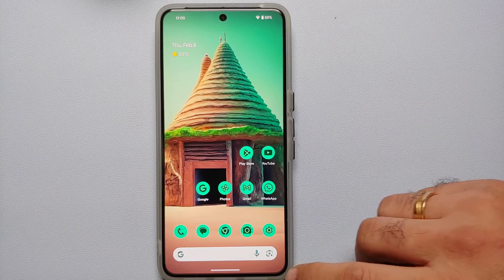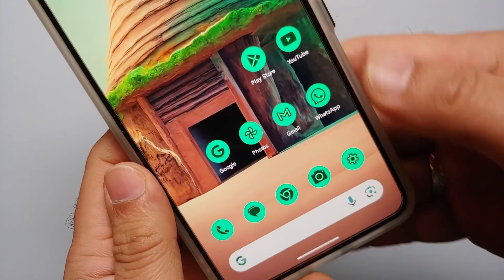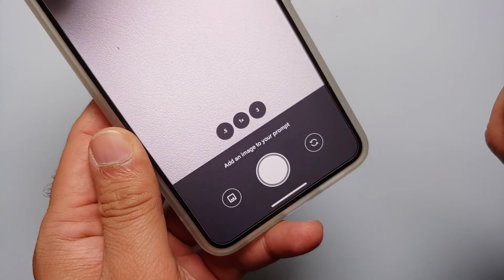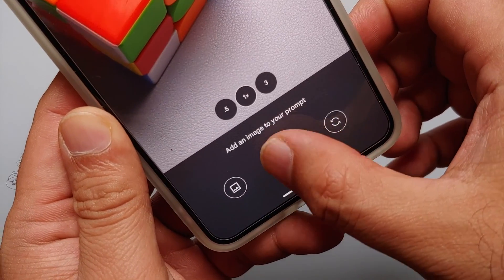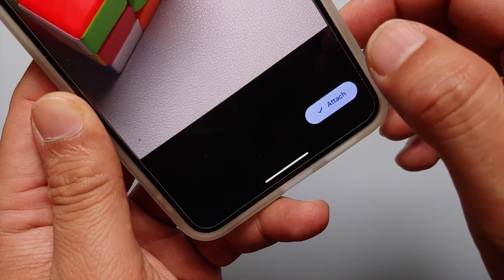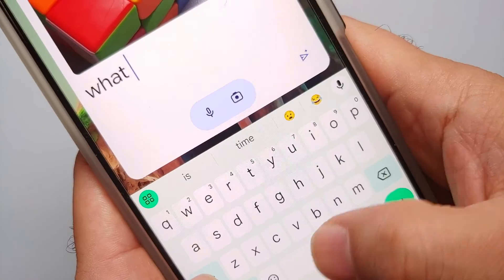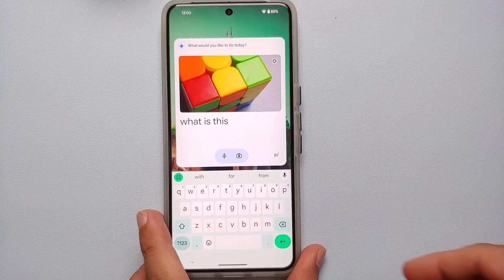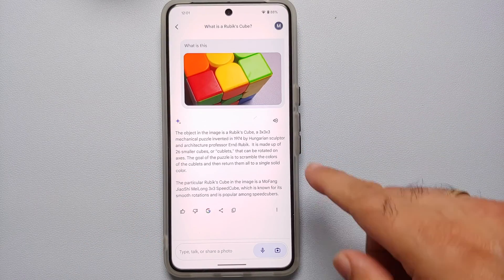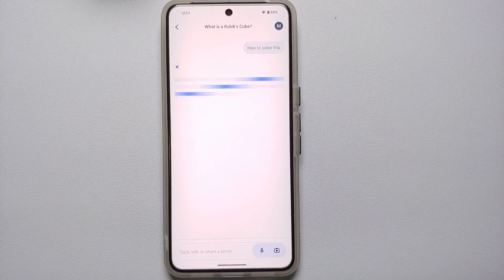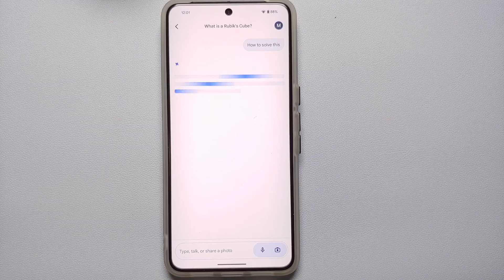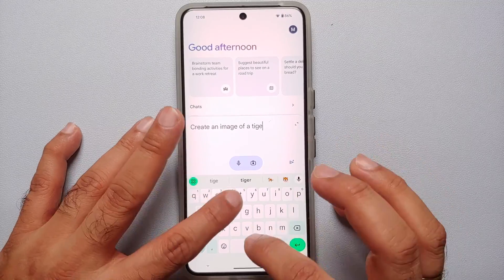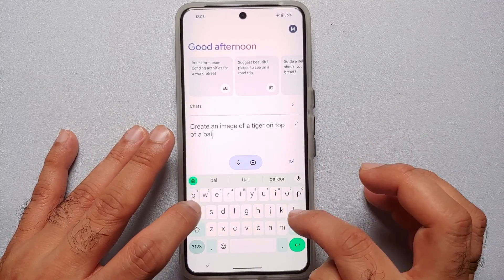Now let us look at how to use Google Gemini AI. First, invoke Gemini and select the camera icon on the bottom right to open the camera app. Take a picture of an object and attach the image to your prompt. It did take Gemini AI some time, but it correctly identified the object as a Rubik's cube, and you can continue the conversation about it. You can also use Gemini AI to generate images.